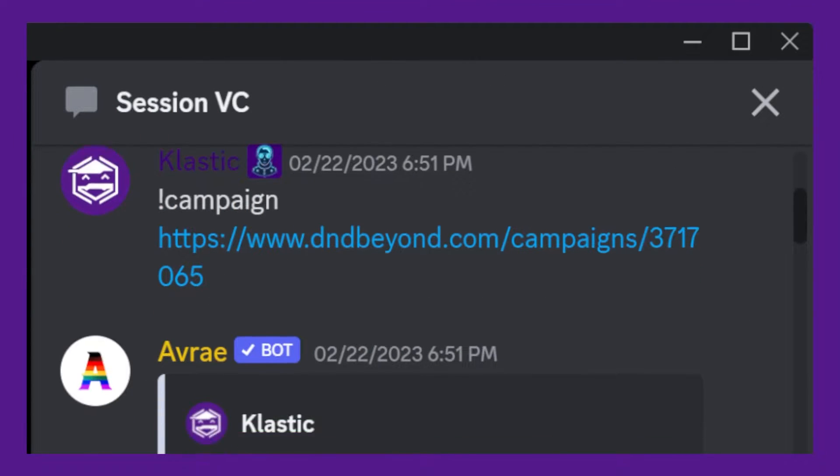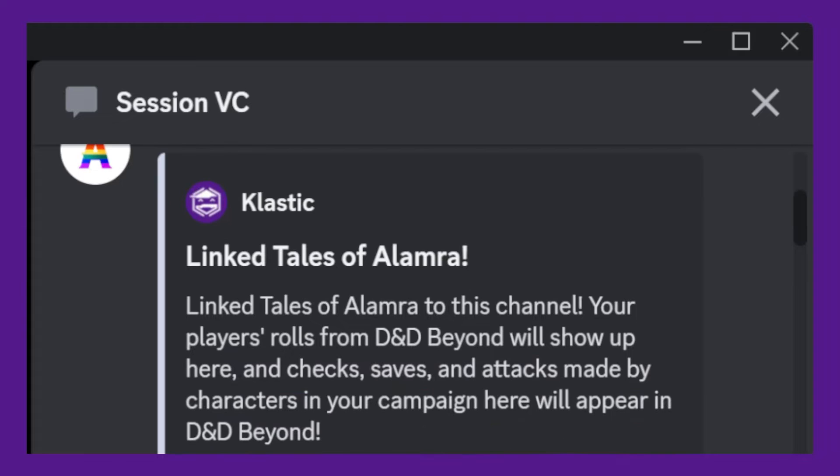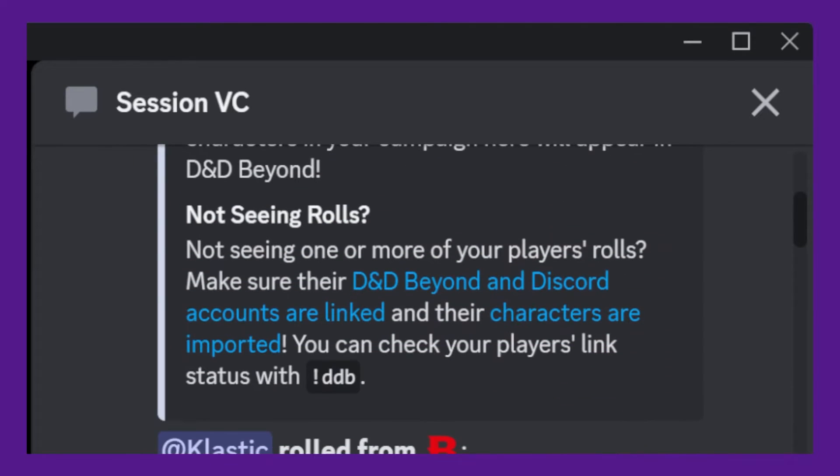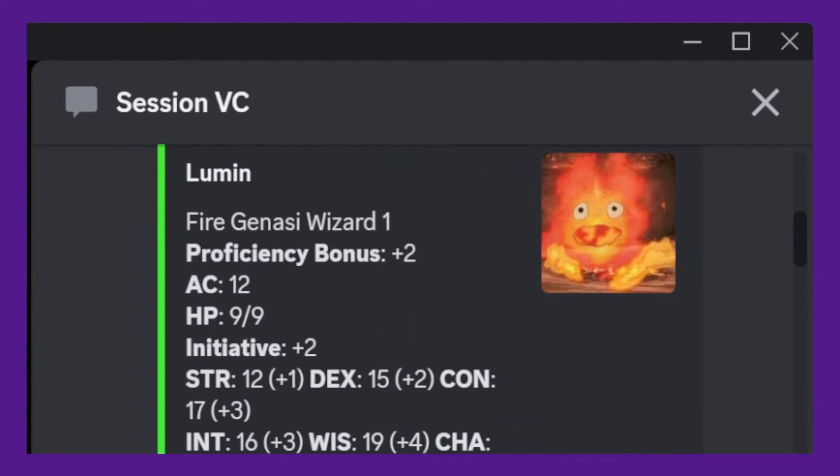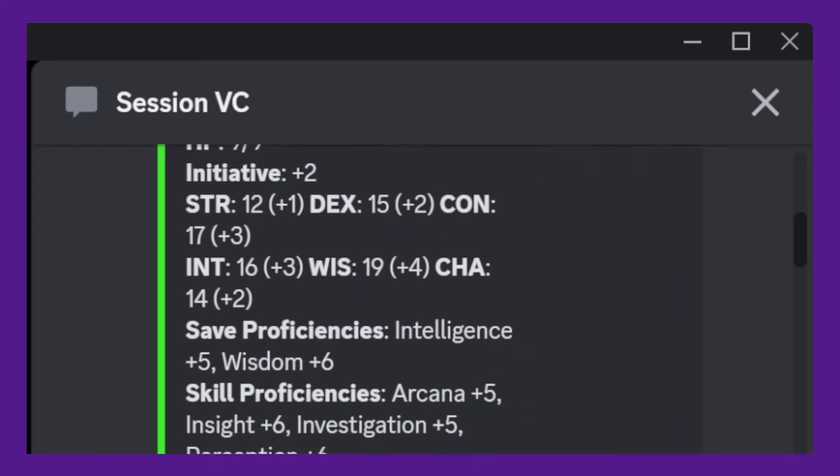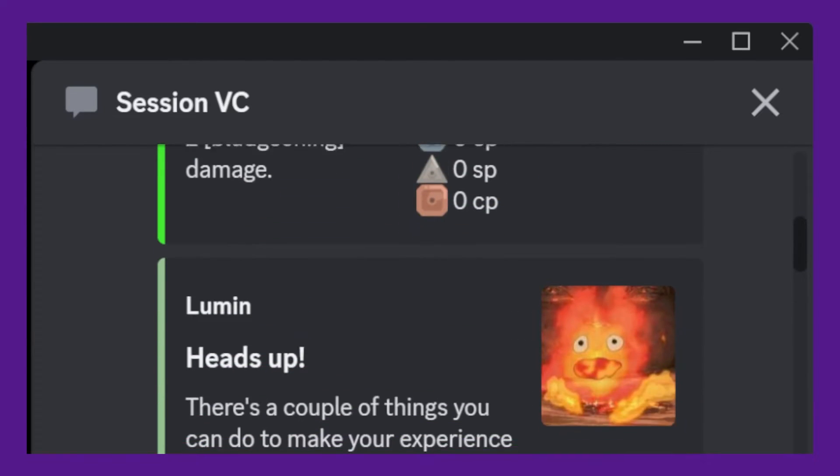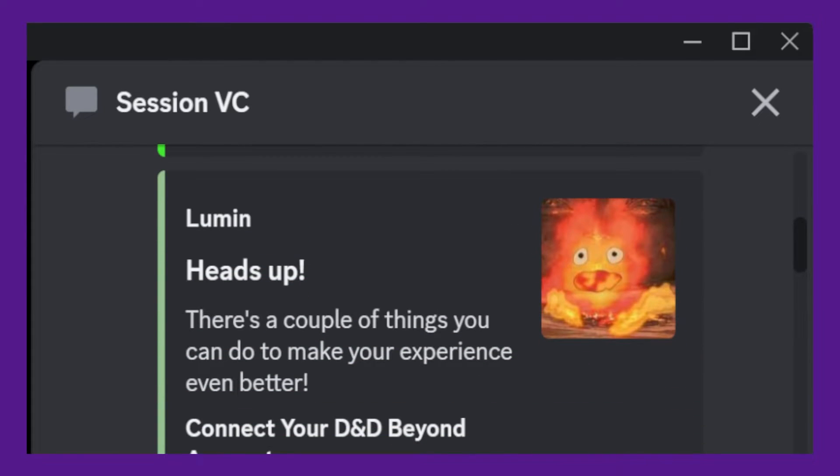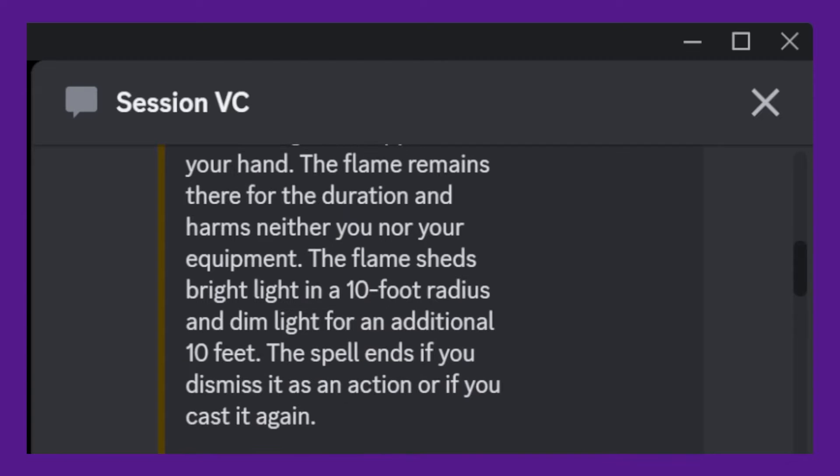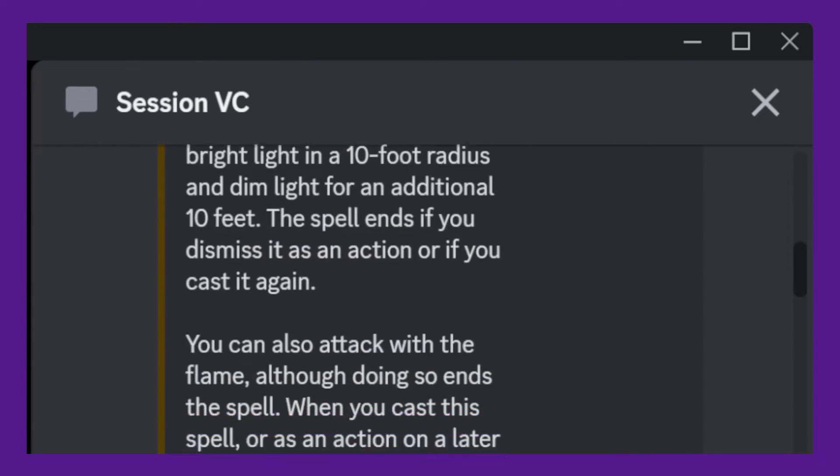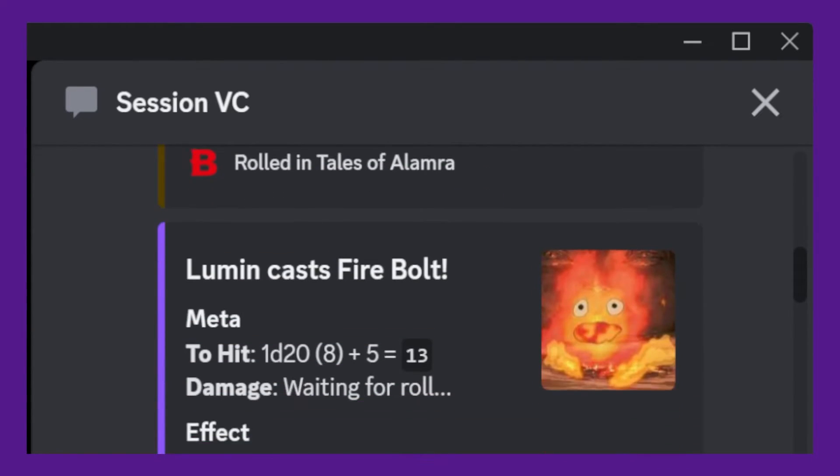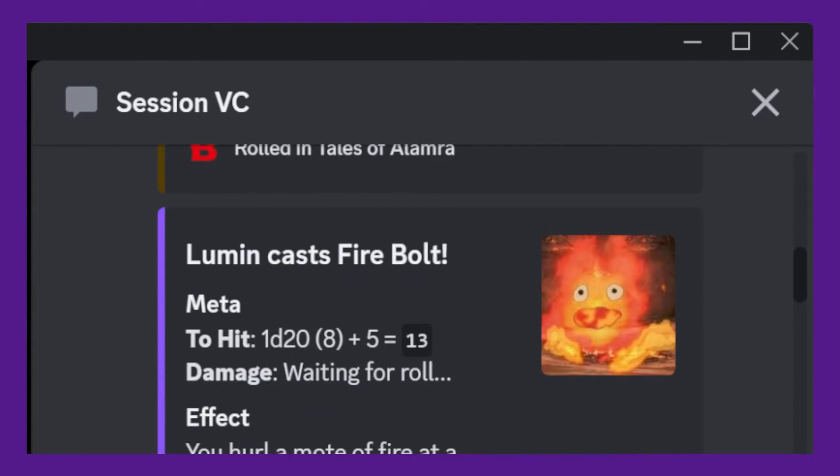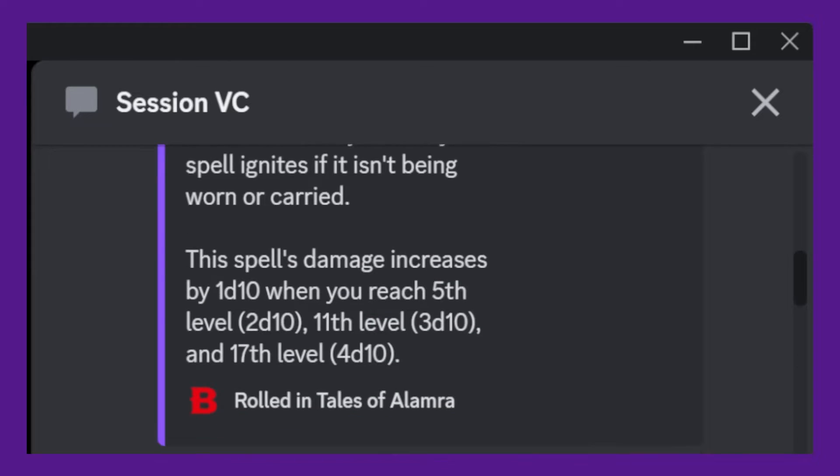If you're the DM of your campaign on D&D Beyond, you can also use the campaign command link with the campaign URL attached to link the game's log to that channel. Now, when a player rolls from D&D Beyond, it will be posted into the chat channel and vice versa. Say if somebody rolls in Discord, you'll see it in the game log.